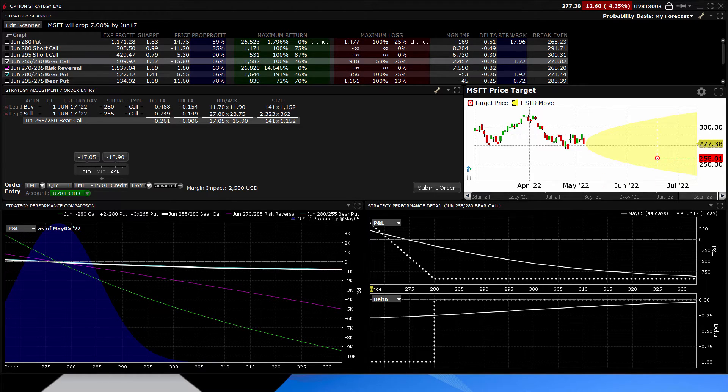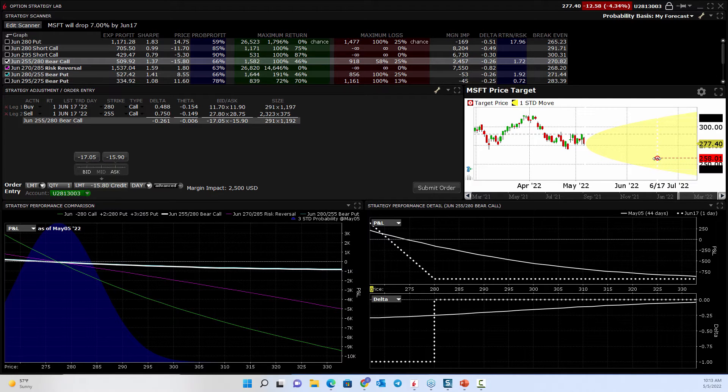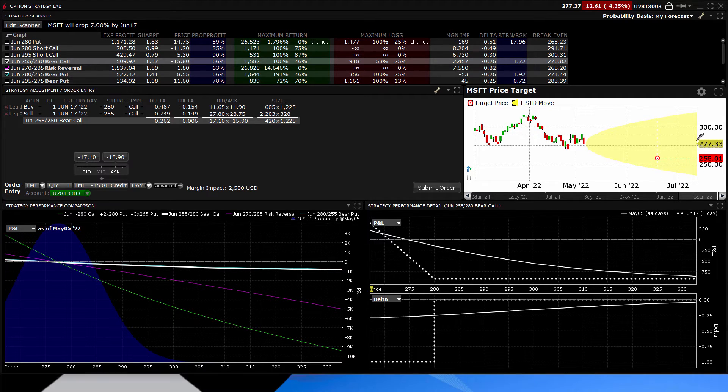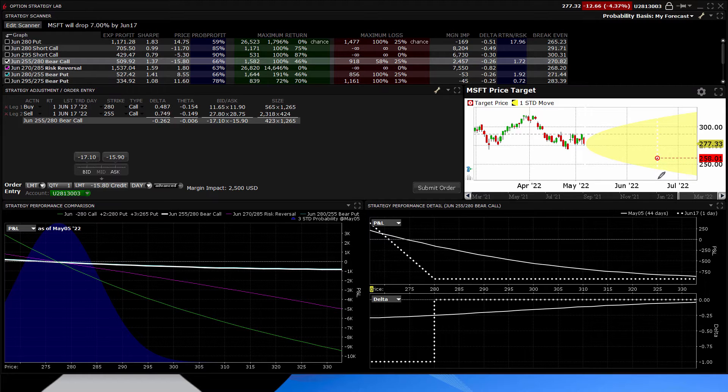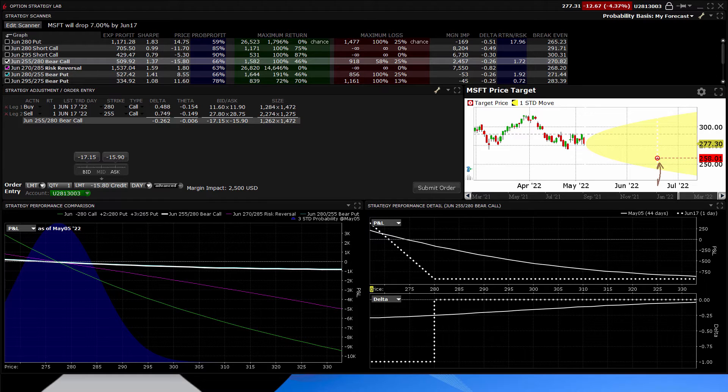What we selected in our scan was we said middle of July, that July, or pardon me, middle of June, June 17th expiration. So it put your target right on the date that you specified. This is June 17th. And that's the price target that you set.